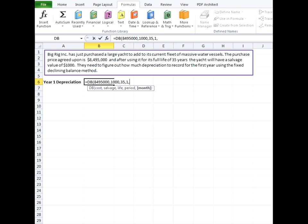And we'll get to our last argument which is month. This is optional and the units are in months even if the life and the period are in years like in our example.